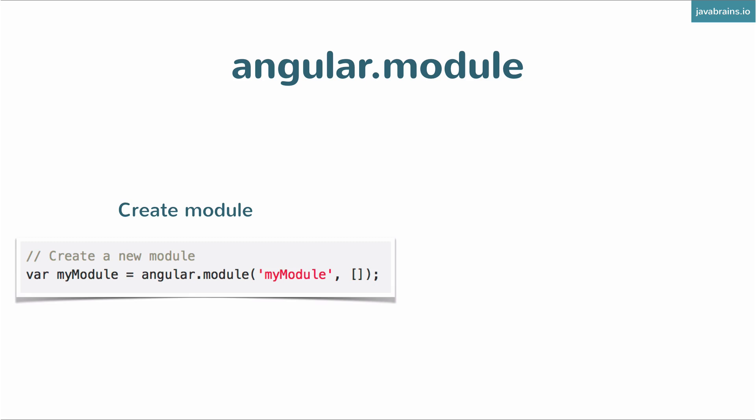Once you've created a module like this, you need to be able to use it in your HTML. So here, I'm using the name myModule. In the code example, we created a module called myApp. The name here doesn't matter.